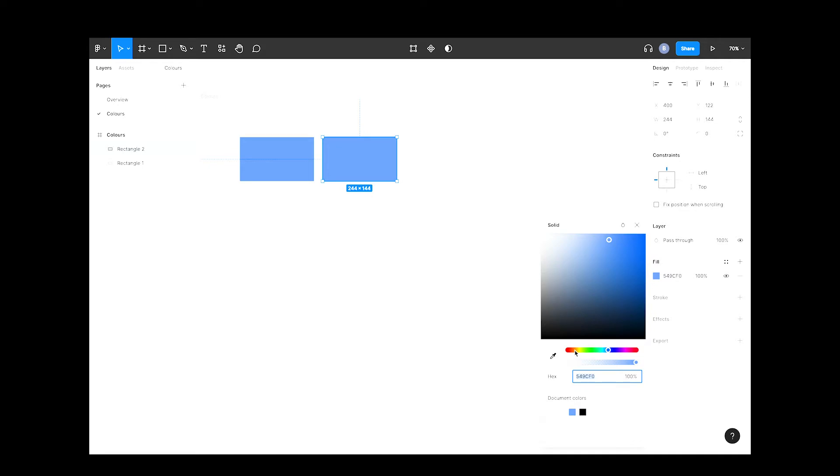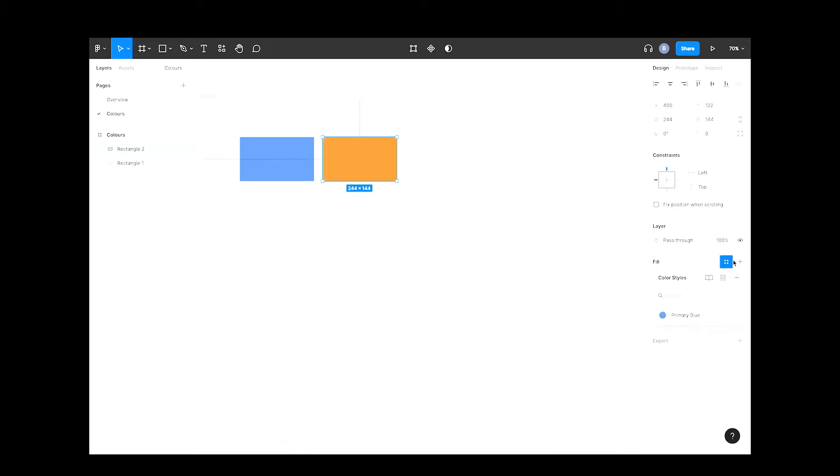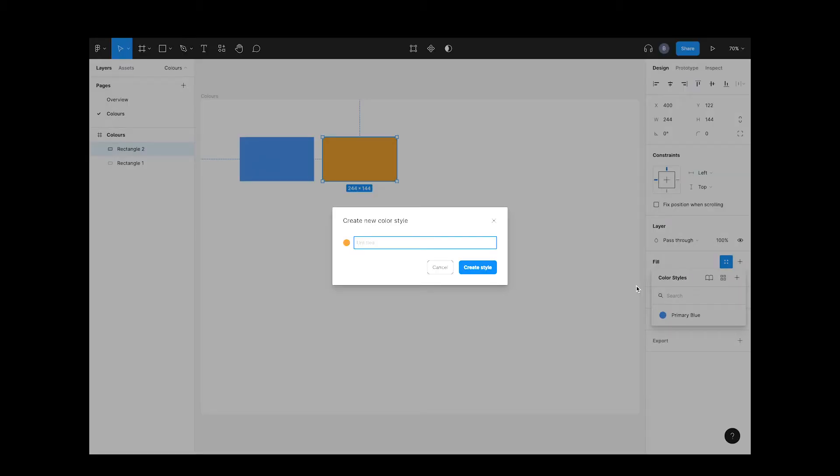Now select a new color. Let's go with some sort of shade of orange and go through the same process of creating a style by clicking the plus button. Let's call this one primary orange. Perfect.